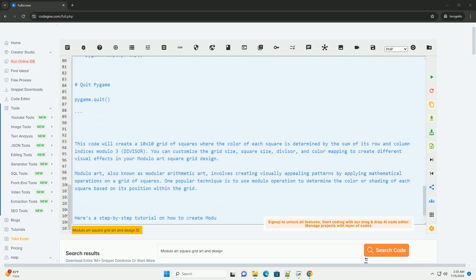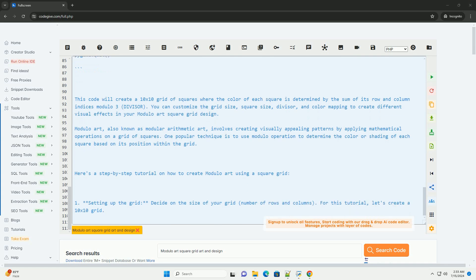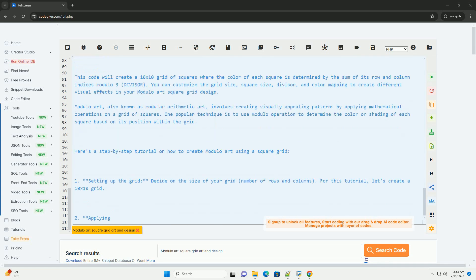This code will create a 10x10 grid of squares where the color of each square is determined by the sum of its row and column indices Modulo 3. You can customize the grid size, square size, divisor, and color mapping to create different visual effects in your Modulo Art square grid design.